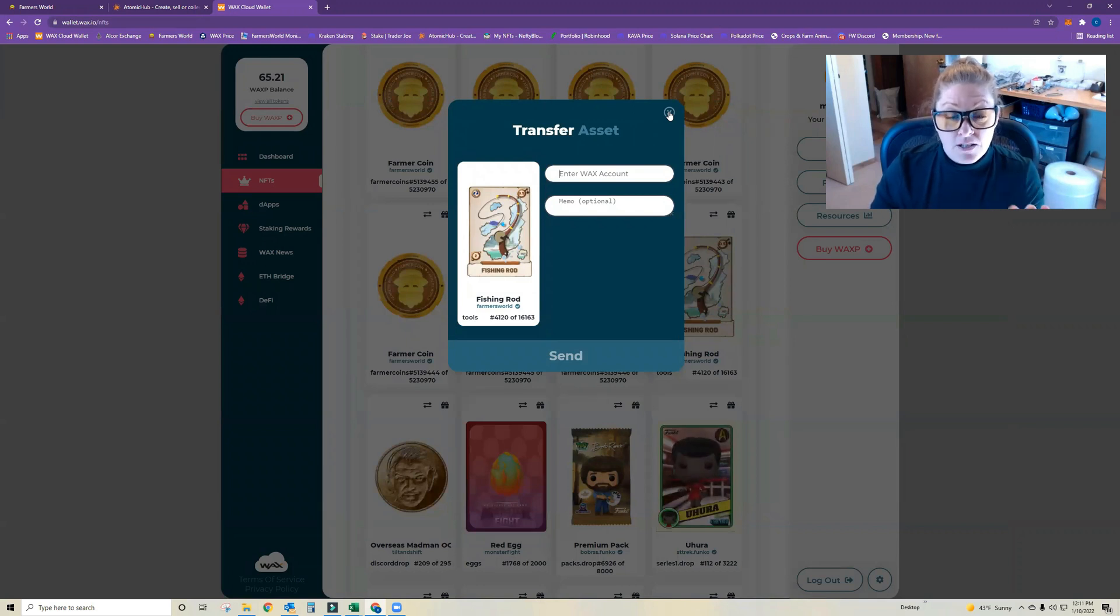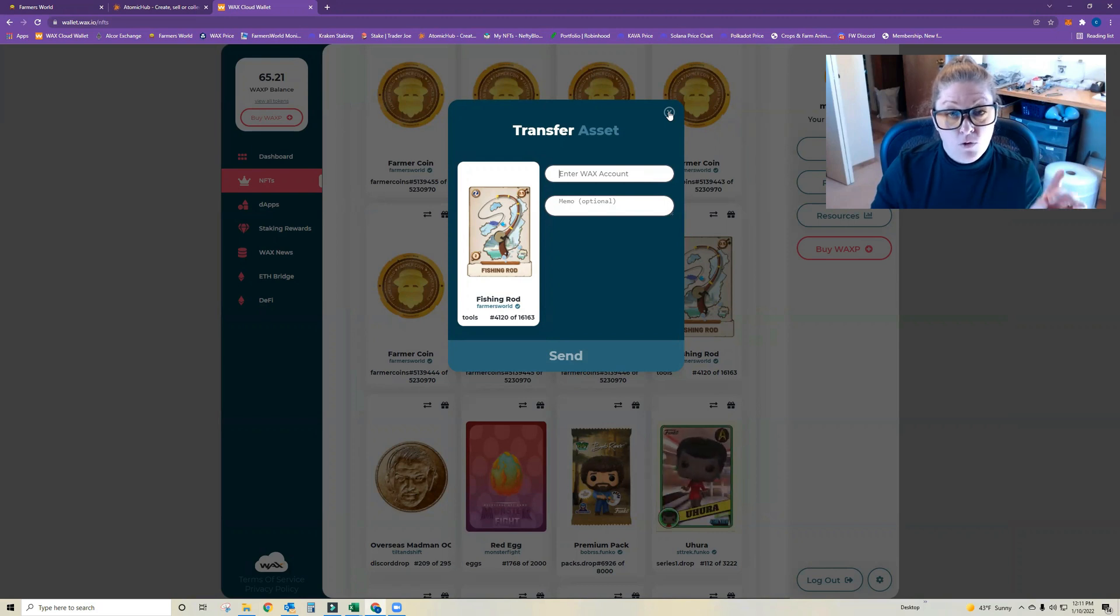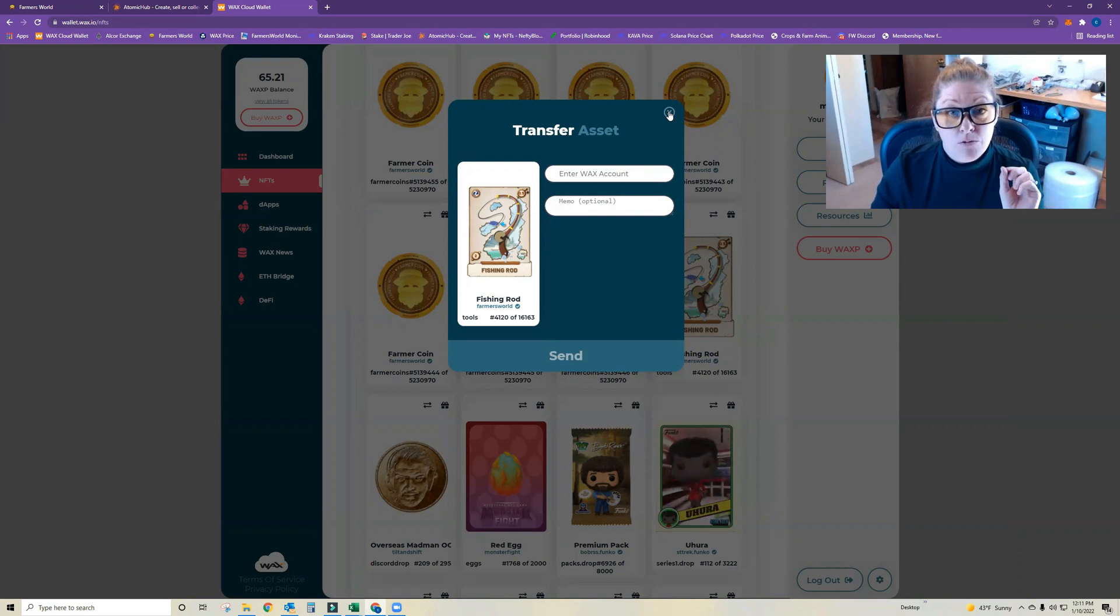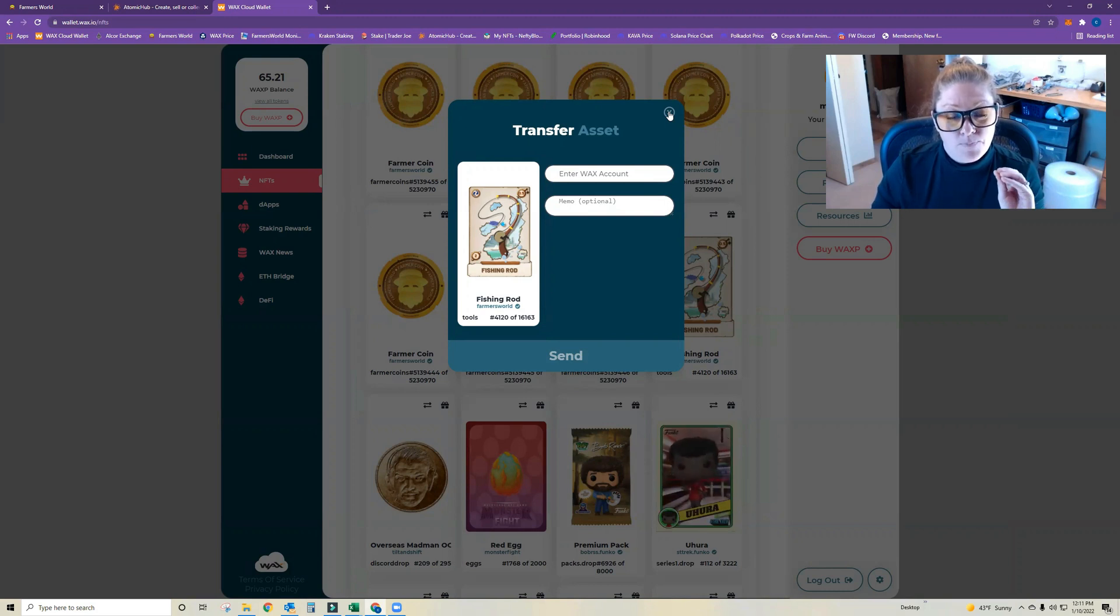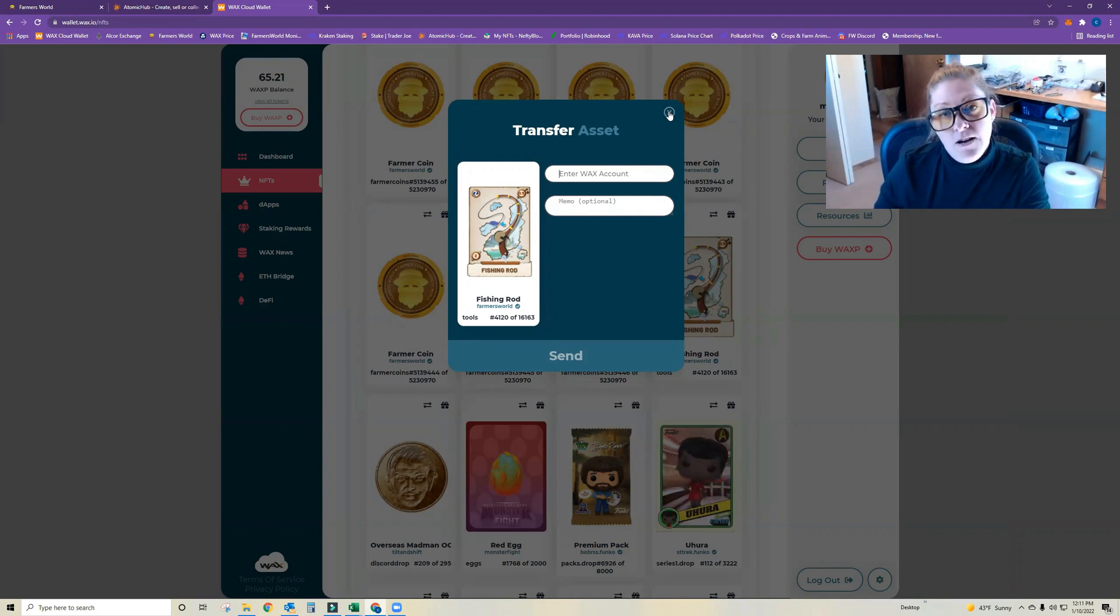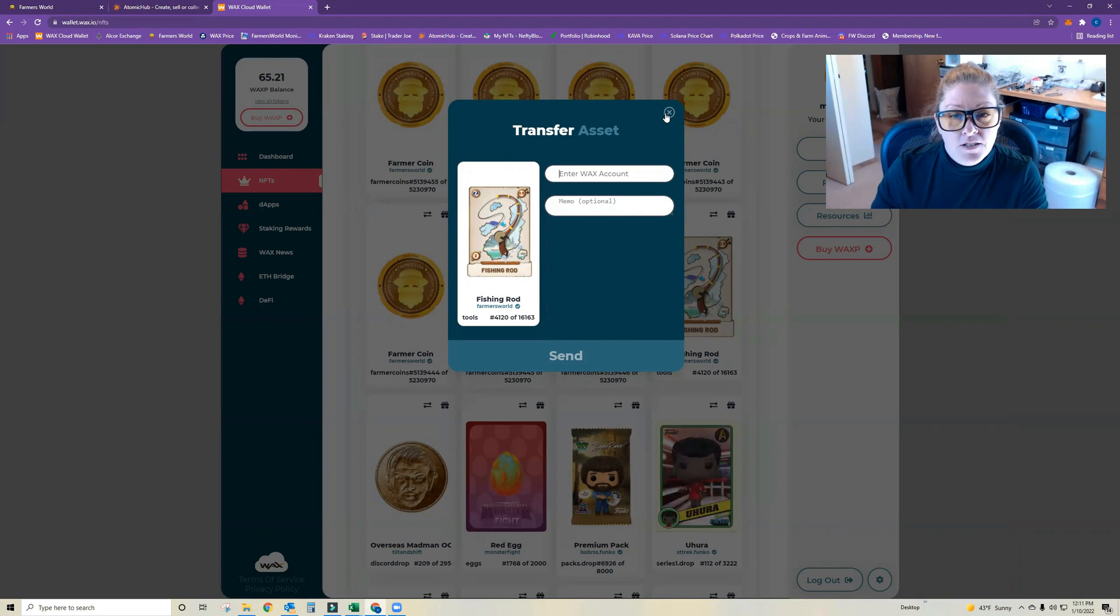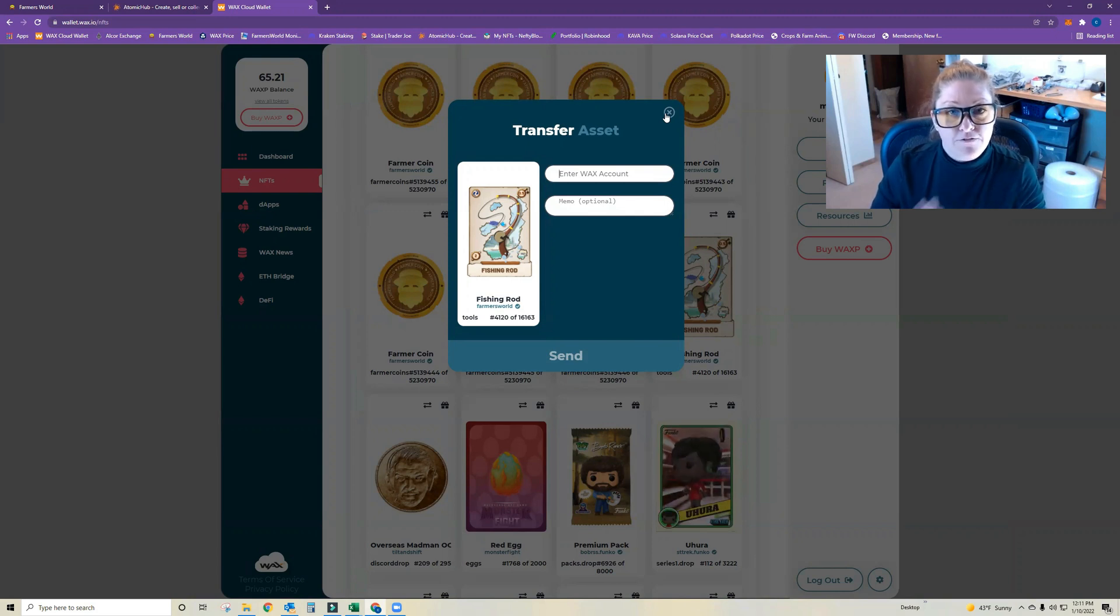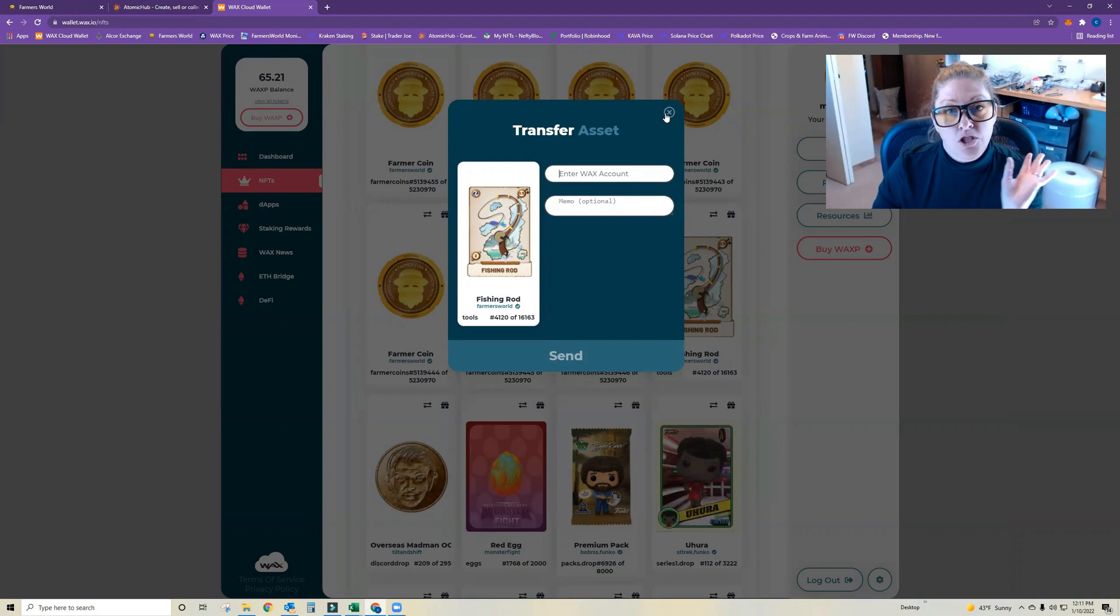If you're trying to sell a Farmer's World tool for WAX, you'll want to do that safely through Atomic Hub's trade process, which Savage Santi and I did a video of that which I will link up here for you to check out. So this is strictly if you're trying to transfer your assets from one WAX wallet account to another.